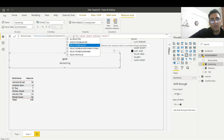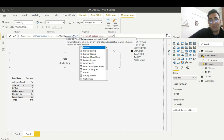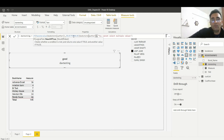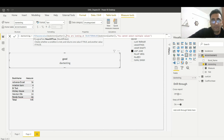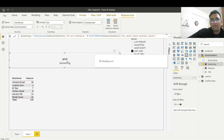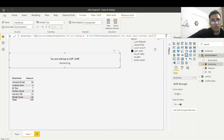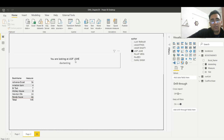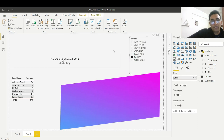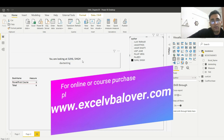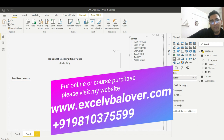Instead of 'Good', you can write SELECTEDVALUE with the Author column — this returns the name of the selected author. You can also concatenate it with a string like 'You are looking at:' followed by the SELECTEDVALUE. This way, on the page, you can see the name of the author currently selected. For example: select 'Rajiv' — it shows 'You are looking at Rajiv'; select 'Sunil' — it shows 'You are looking at Sunil'. And if nothing is selected, the data is also gone.